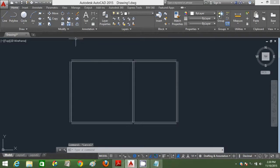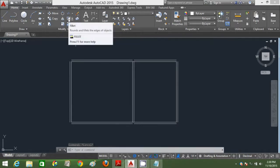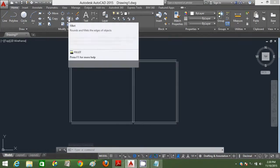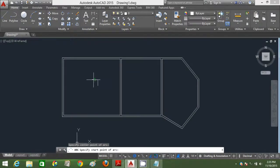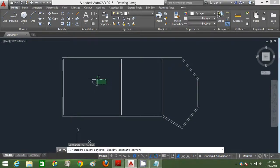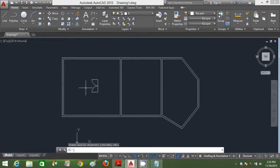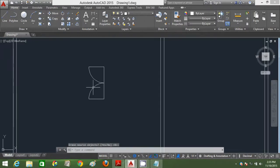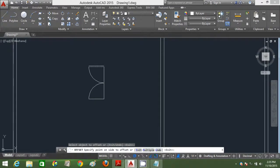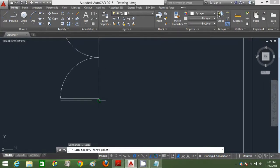I'm going to use fillet. Press A enter, type C enter, and click one start point and click to the other end point. I'm going to mirror this by typing MI enter for mirror. Then I'm going to offset these two lines by 50mm and close it.